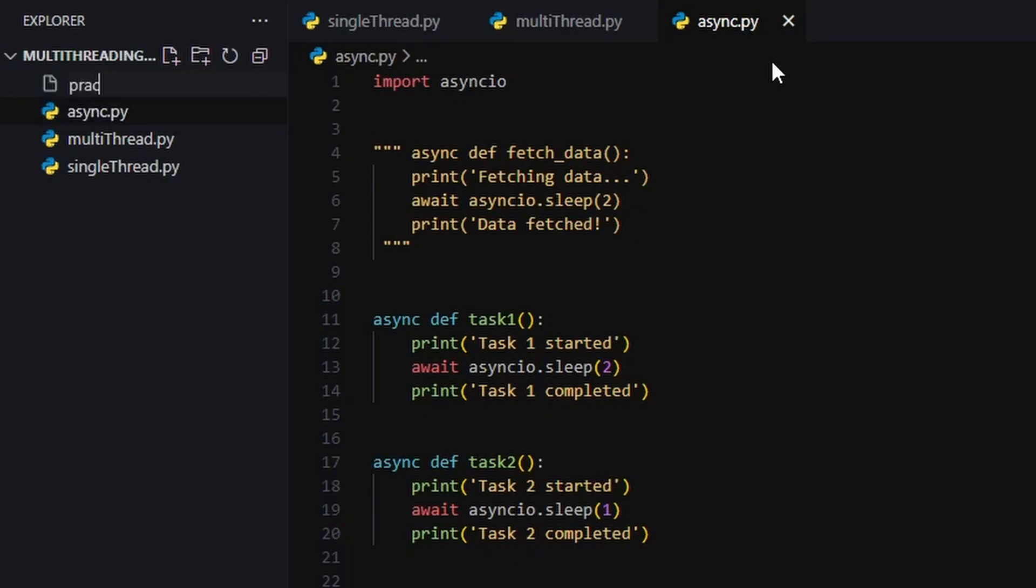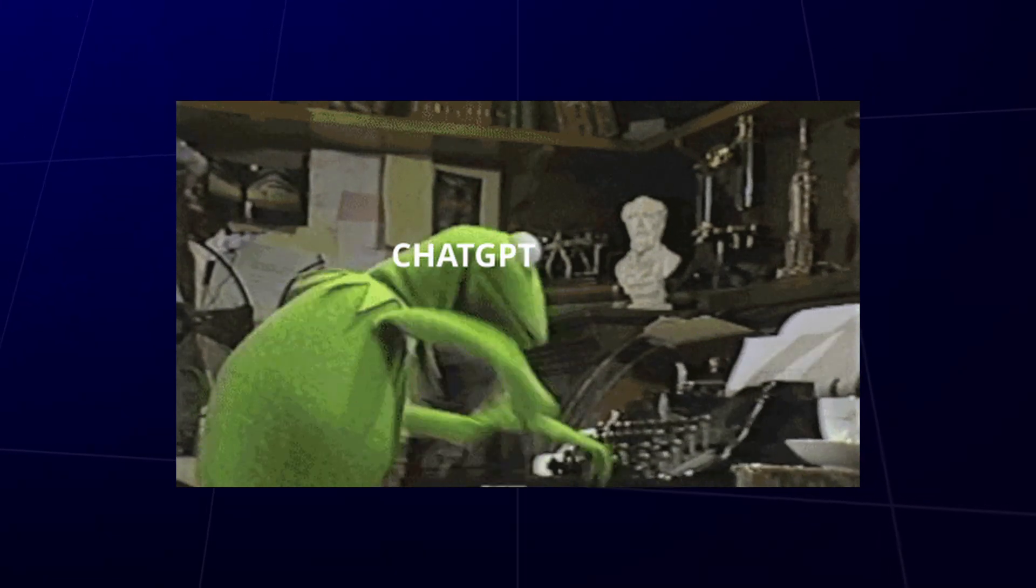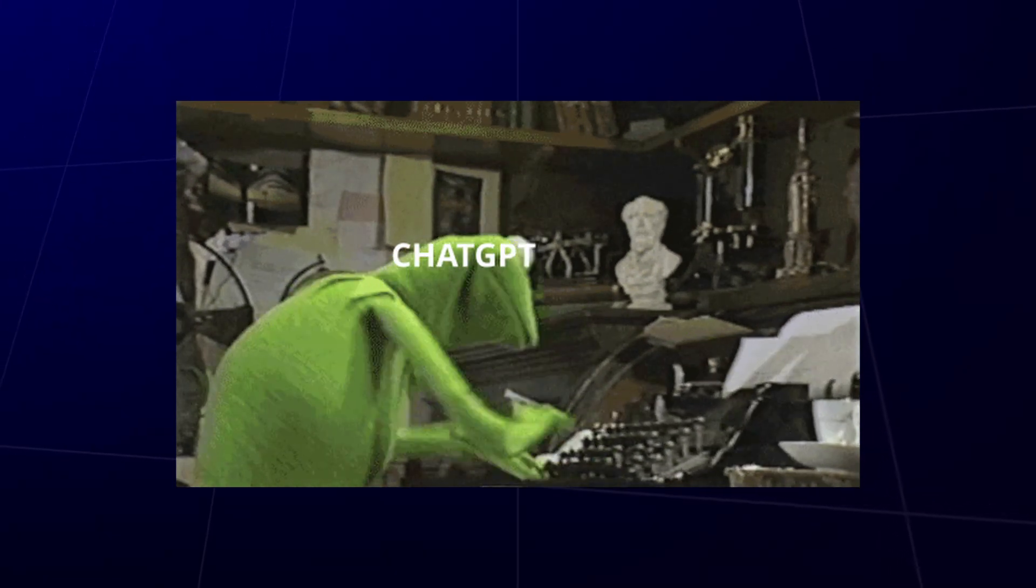Okay, time to combine our powers. Let's say you've got a bunch of text files. Maybe articles, maybe top secret documents, maybe ChatGPT wrote them all. Doesn't matter.